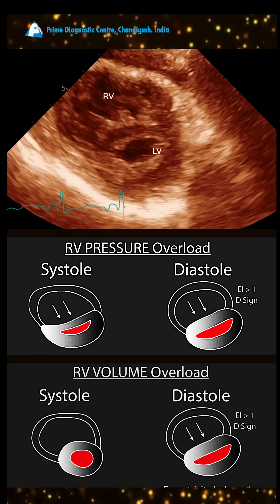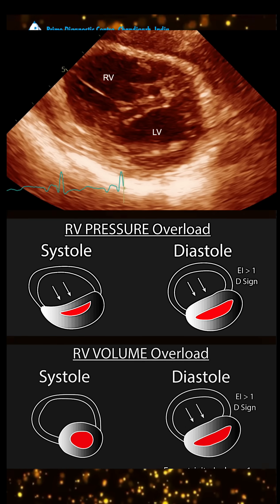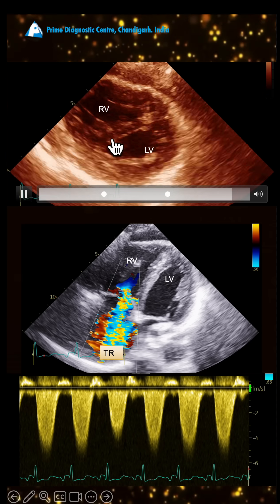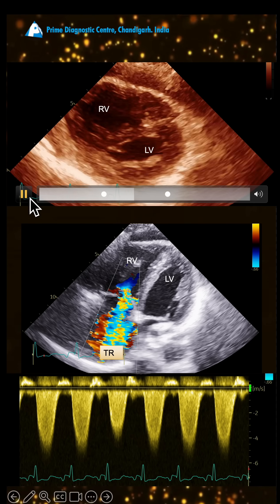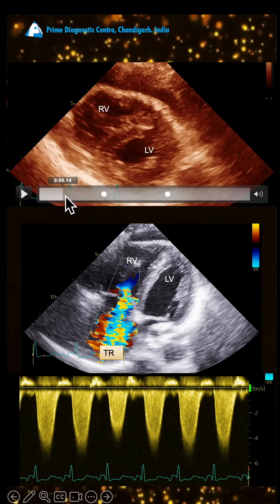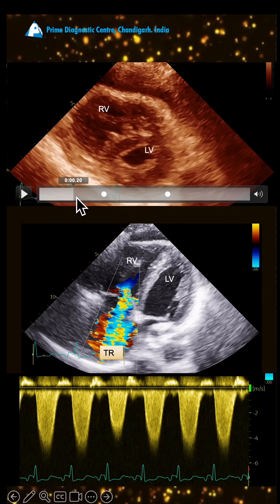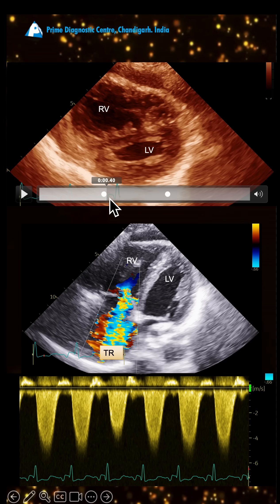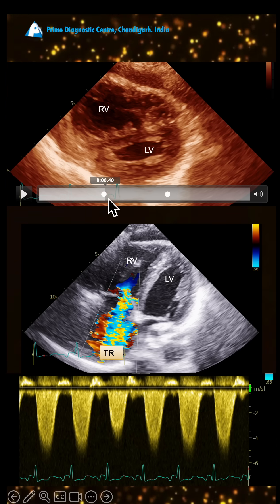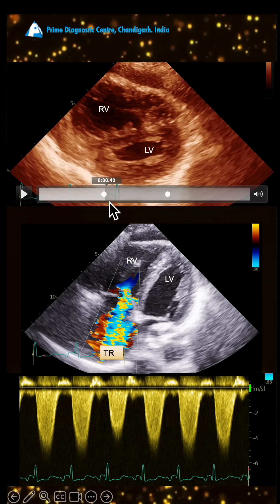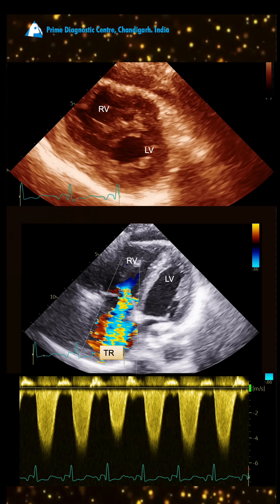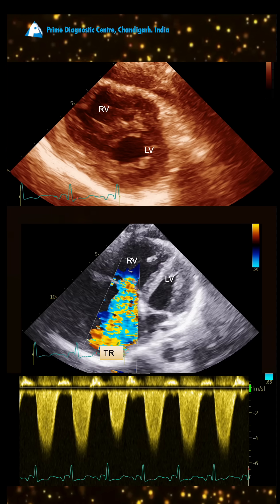Looking at our patient, we assess whether the D sign is happening in systole or diastole. In systole, the LV is not making a D shape, but in diastole there is clear flattening of the interventricular septum. As we go back into systole, it becomes circular again — meaning this patient has volume overload.